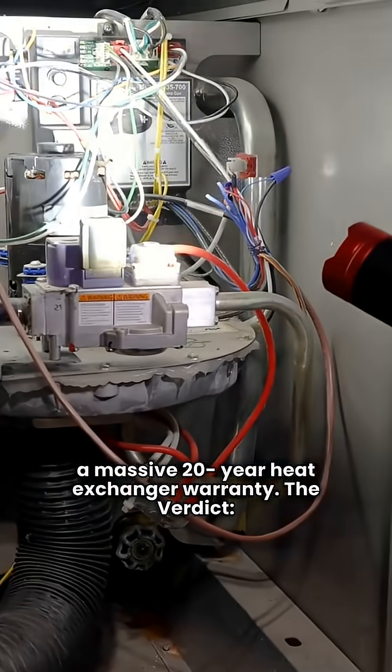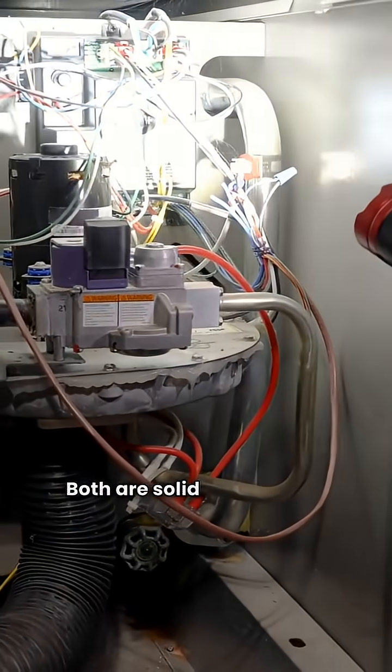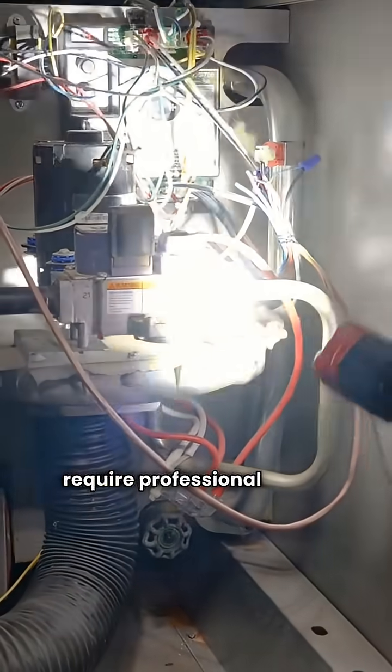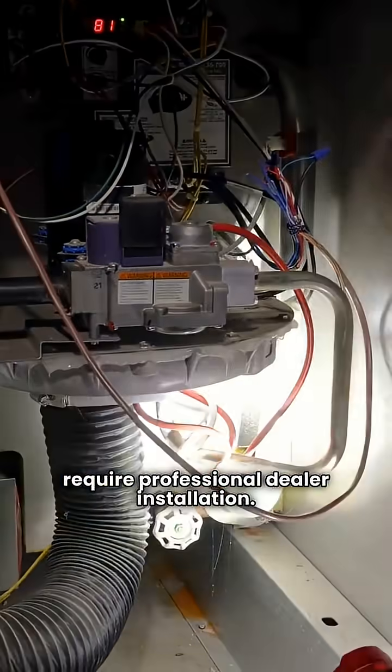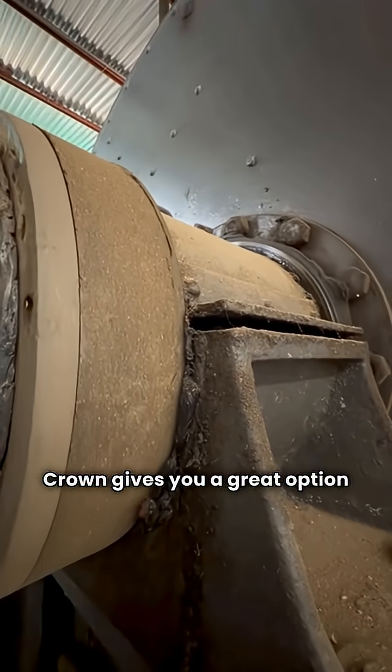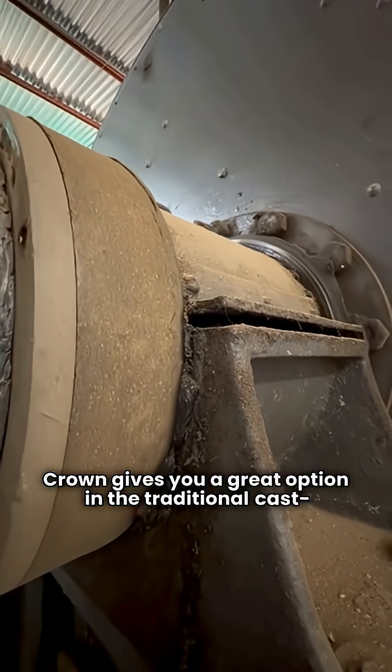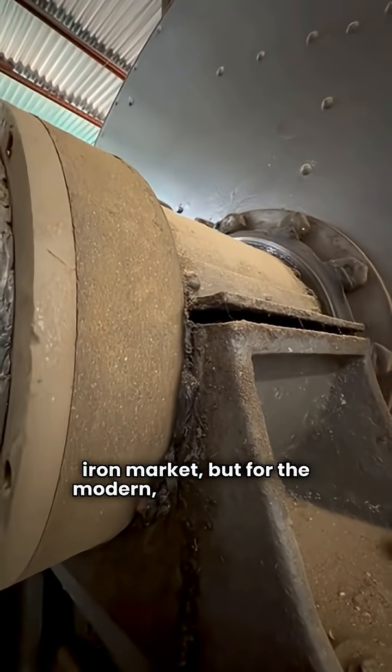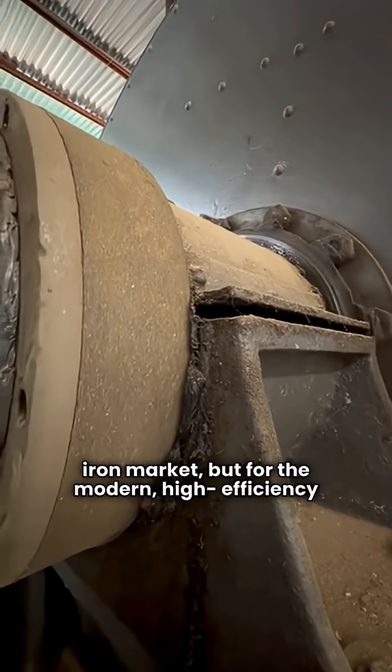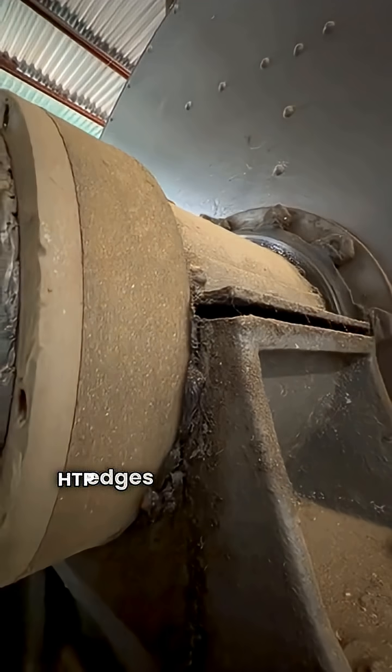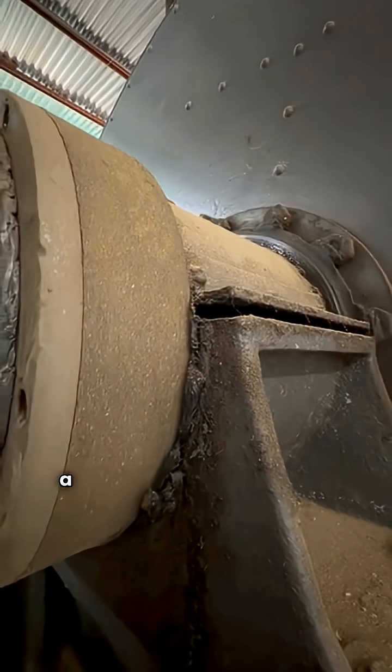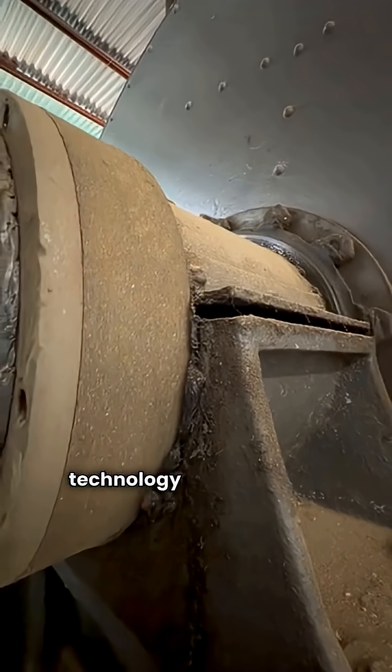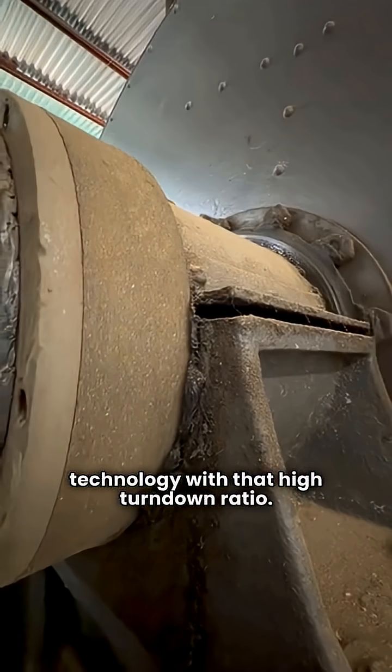The verdict, both are solid choices that require professional dealer installation. Crown gives you a great option in the traditional cast-iron market, but for the modern, high-efficiency condensing game, HTP edges out Crown on two key points, a better parts warranty and superior modulation technology with that high turndown ratio.